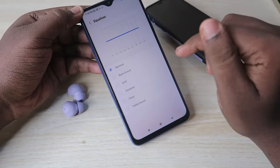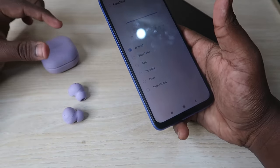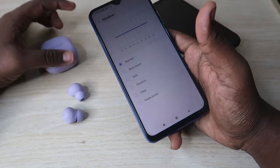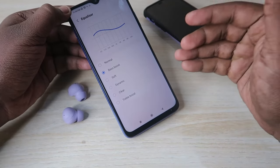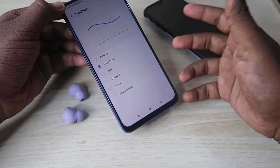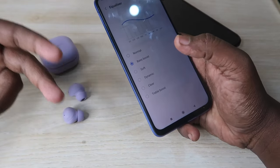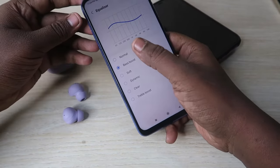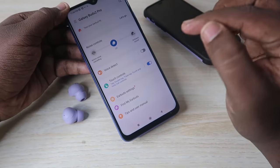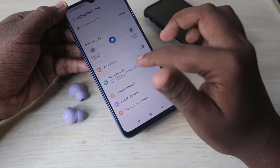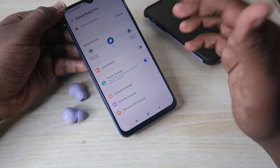By default, the Galaxy Buds 2 Pro has a fantastic music listening experience, but I usually listen at Bass Boost. If you want heavy bass, switch over to Bass Boost for better bass effects. Explore all the settings and enable or disable them as per your preference.